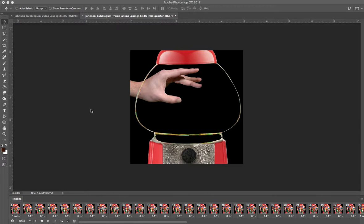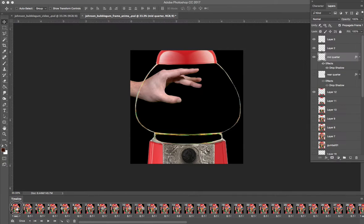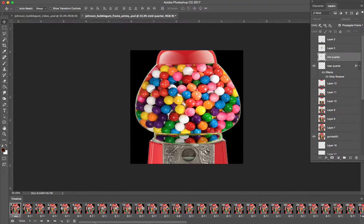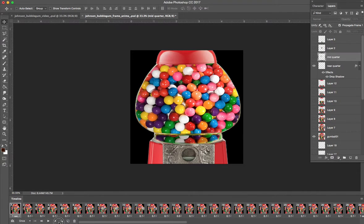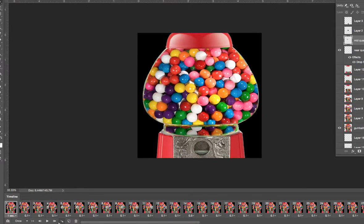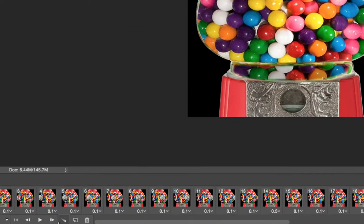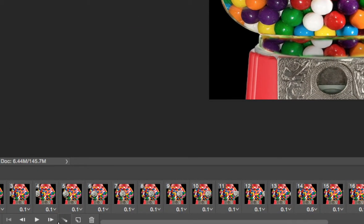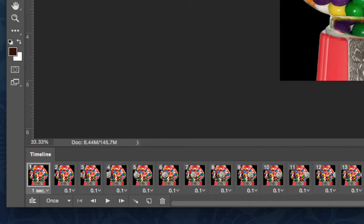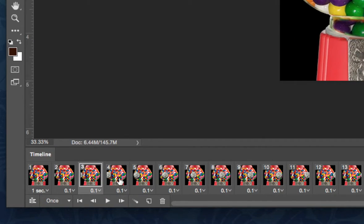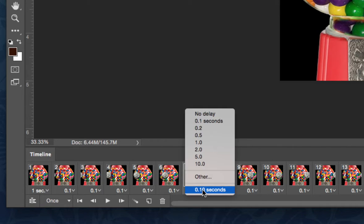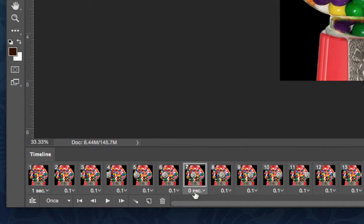So as you can see on the screen there is my bubble gum animation. One thing I want you to note is right down here where all my videos, these that say .1 second, at one time they all said no delay.